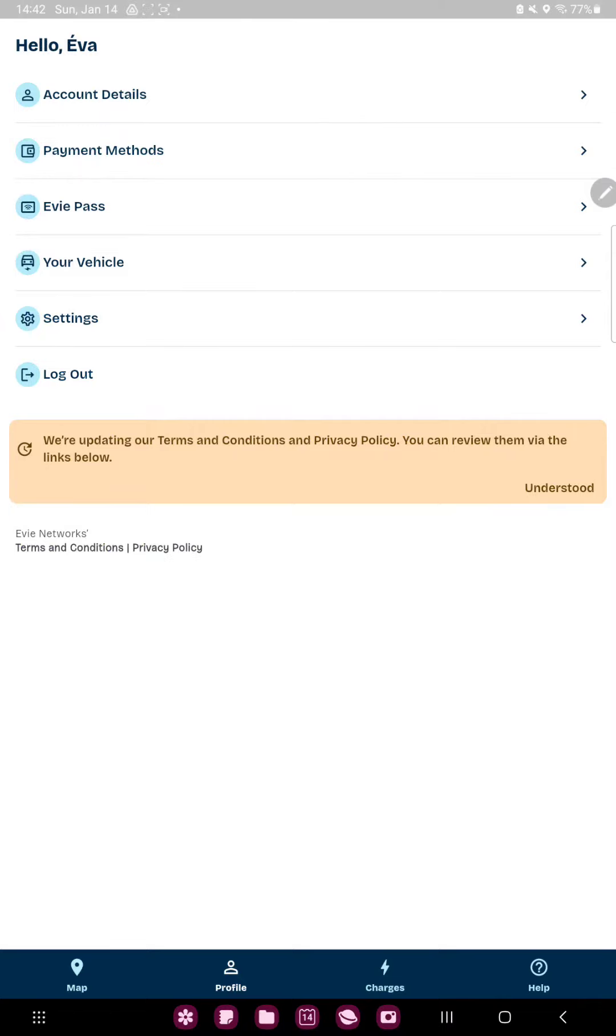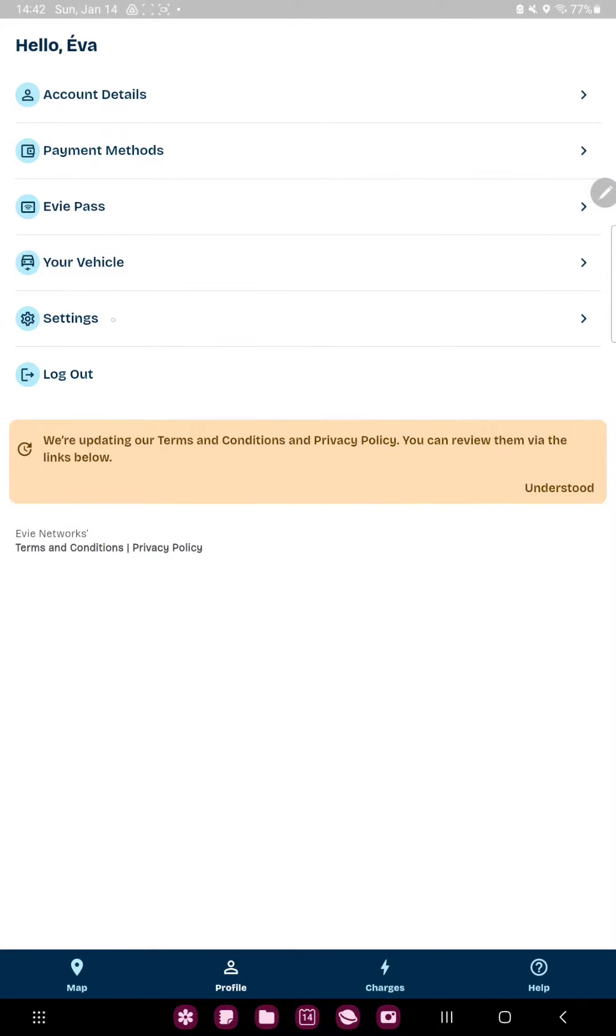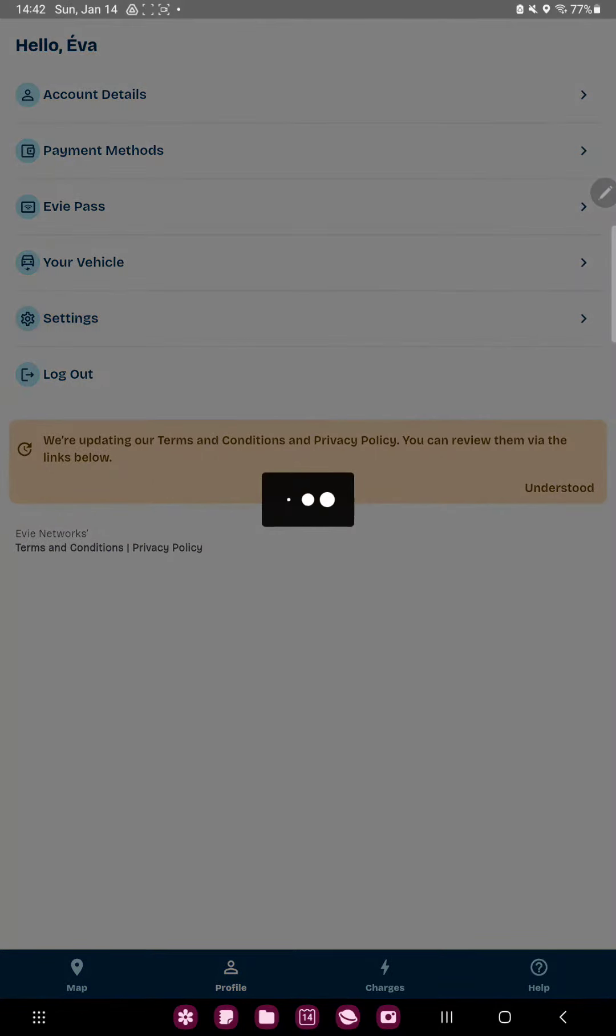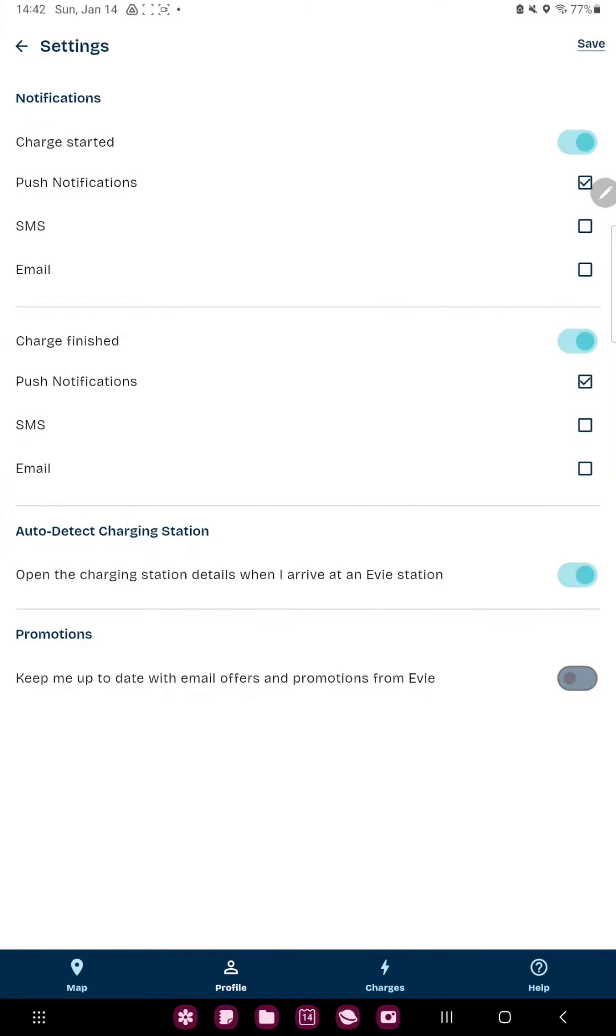And here you can find the fifth option, the settings. Here you can find the notifications section and you can find the first option, the charge started button.